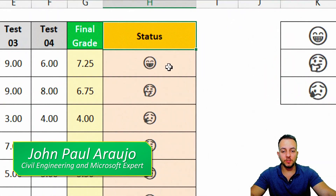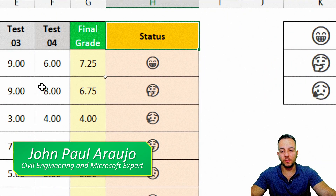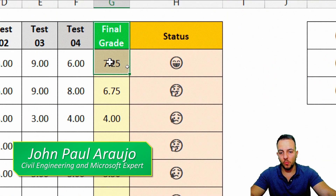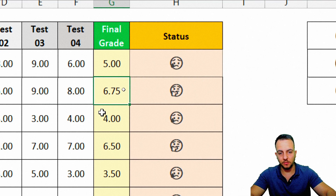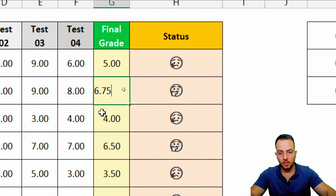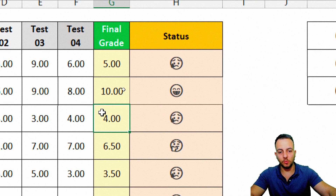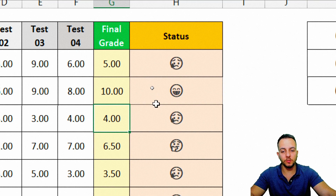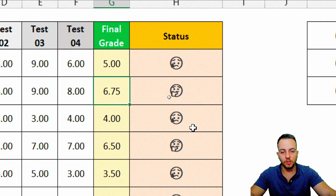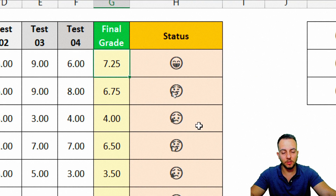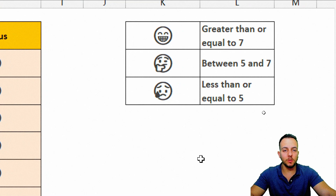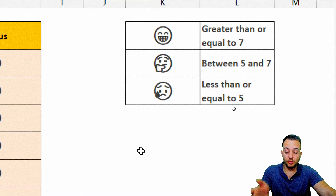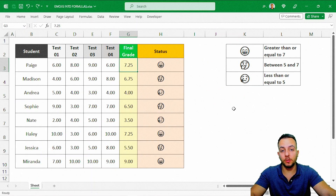How can we use emojis in formulas in Excel? Whenever we change any value here, all the functions and all the emojis are going to automatically be there for us. This is what we're going to see in today's video, and you can use any type of emojis that you want — you just need to know where you're going to use them.